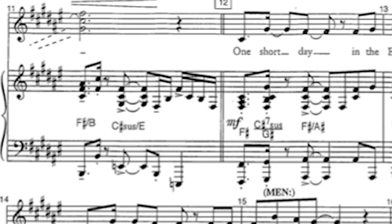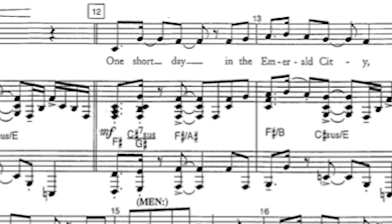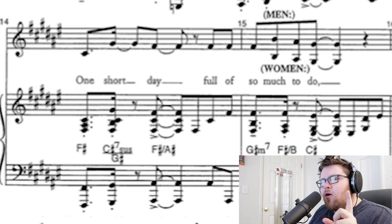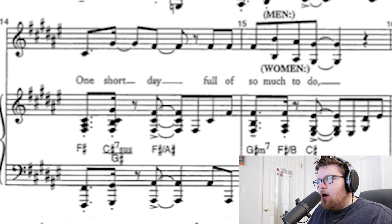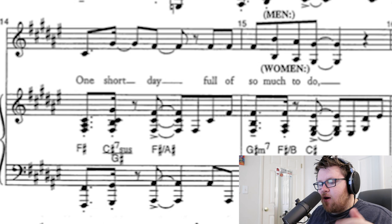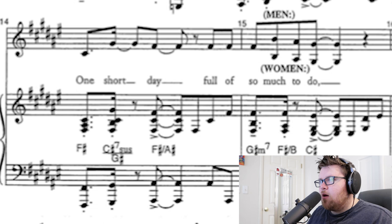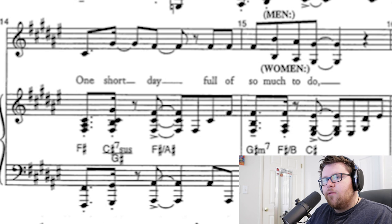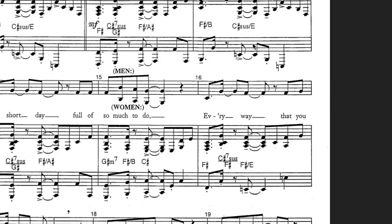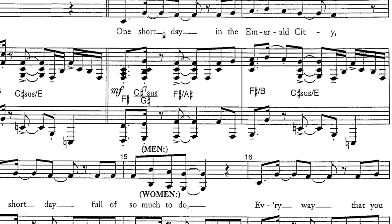Next page. 'One short day in the Emerald City. One short day full of so much to do.' Here's the thing with this song — you notice that Stephen Schwartz in this whole musical has a lot of ascending octave bass lines that are very rhythmically charged. Think of 'Defying Gravity.' He's got the same thing here, except it's not the same rhythm. If we look even at the beginning of this phrase, he has these bass notes doing the same exact thing.